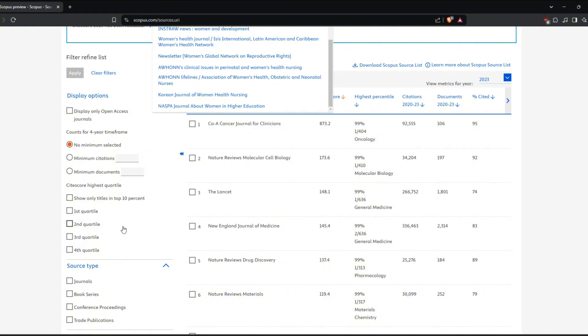Now you know how to search for specific keywords on Scopus to make your research process faster and more efficient. Thanks for watching and don't forget to like and subscribe and hit the bell for more tips.